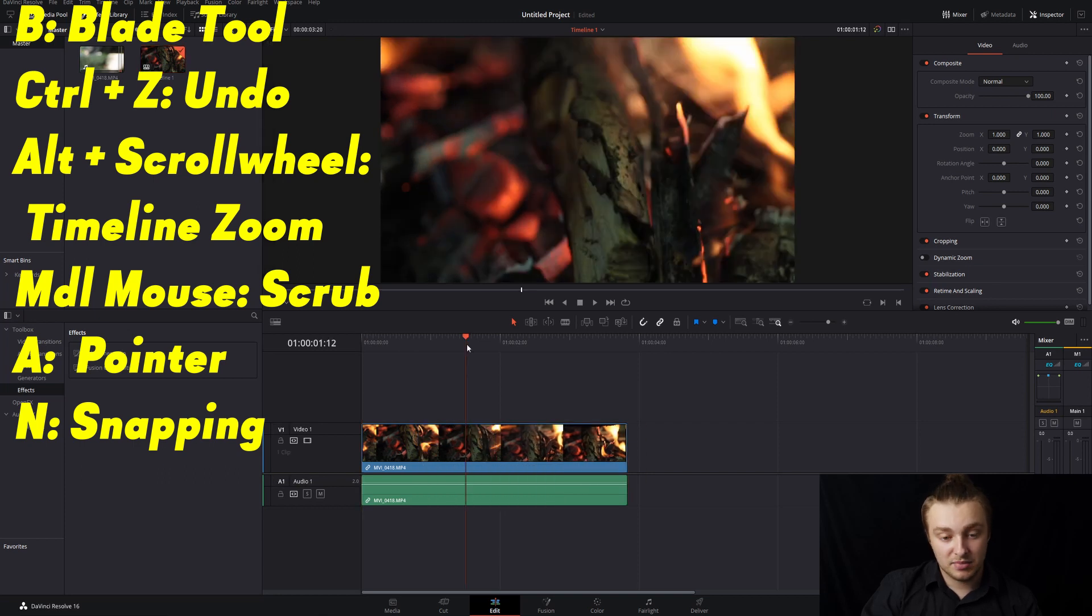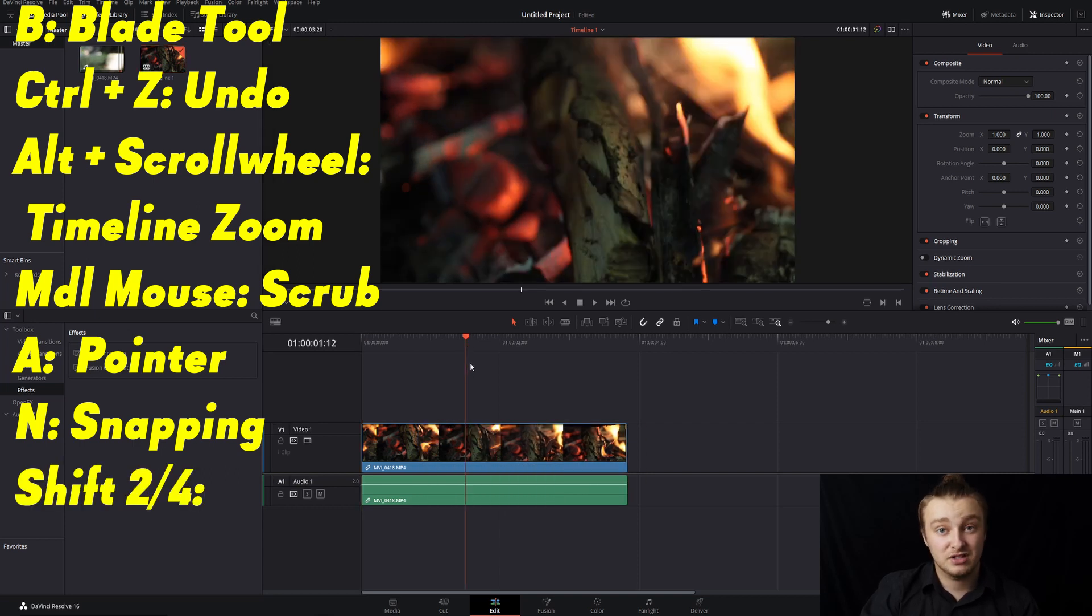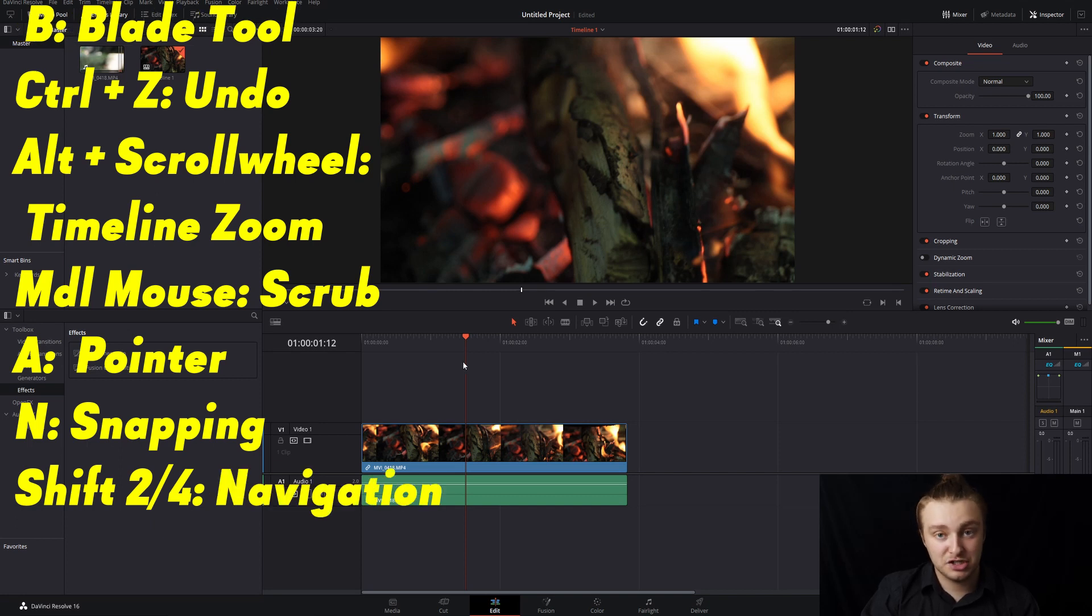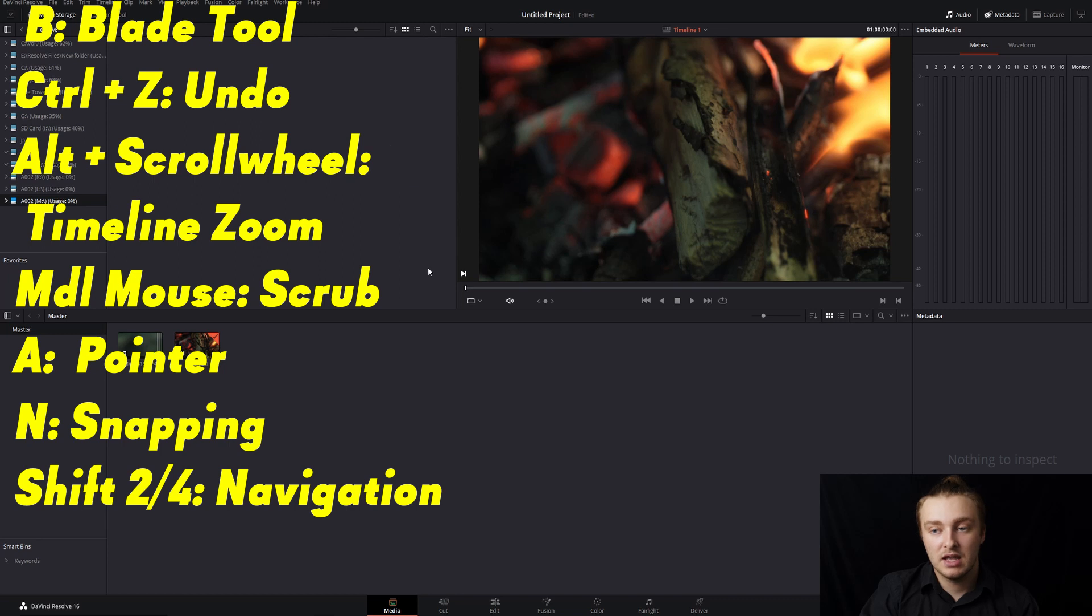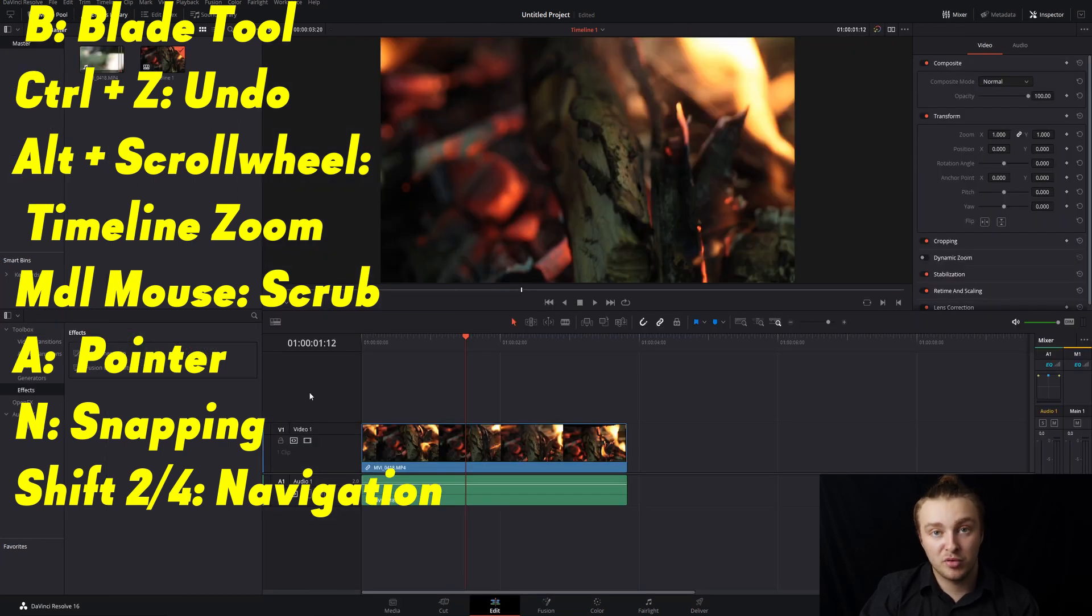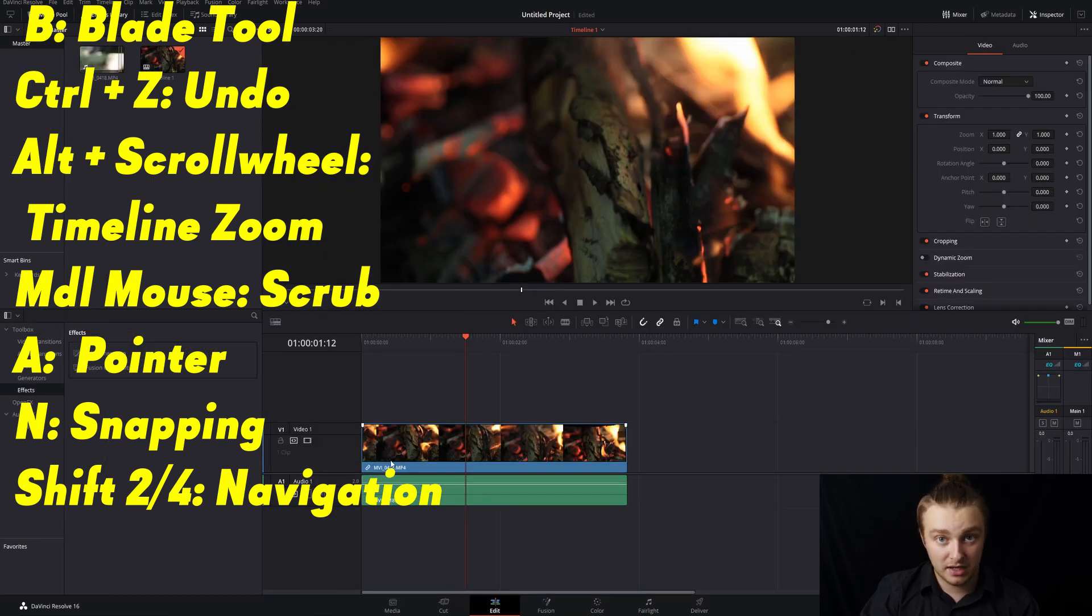Next up is going to be Shift 4 and Shift 2. I'm grouping these two together because they're just navigation. So Shift 2 will bring us to our media page and then Shift 4 will bring us to our edit page.